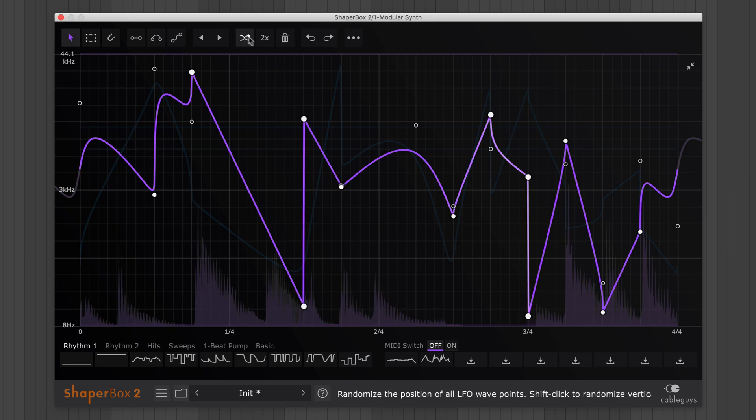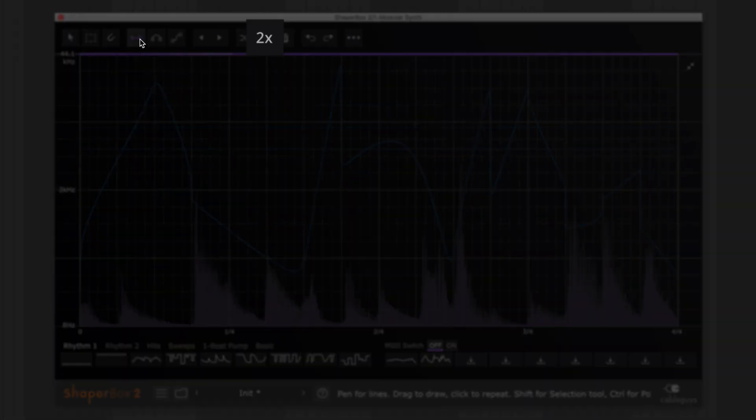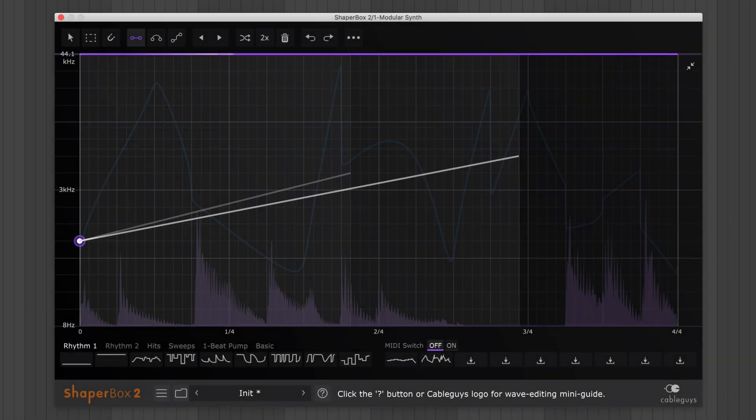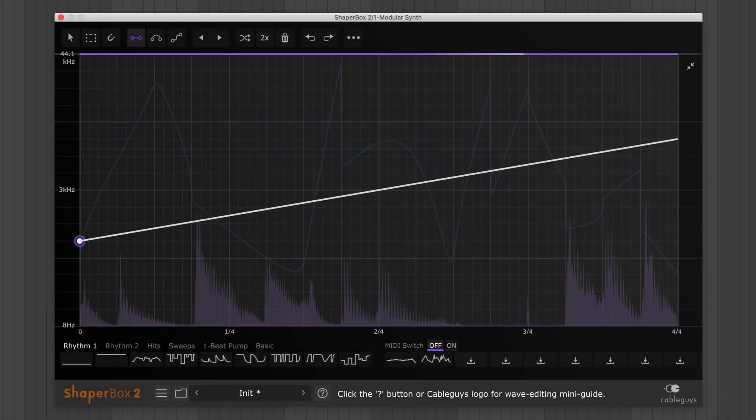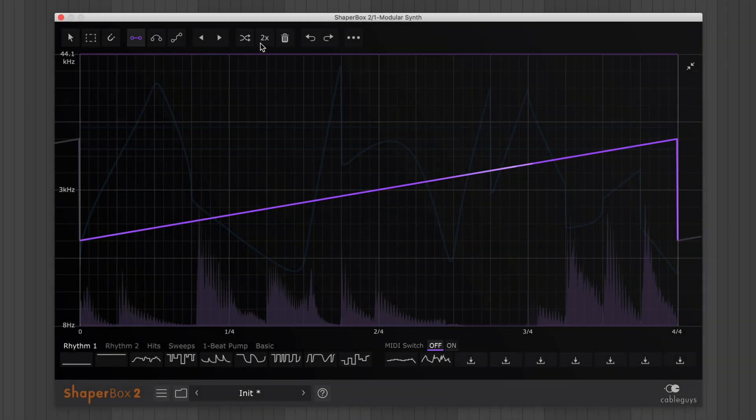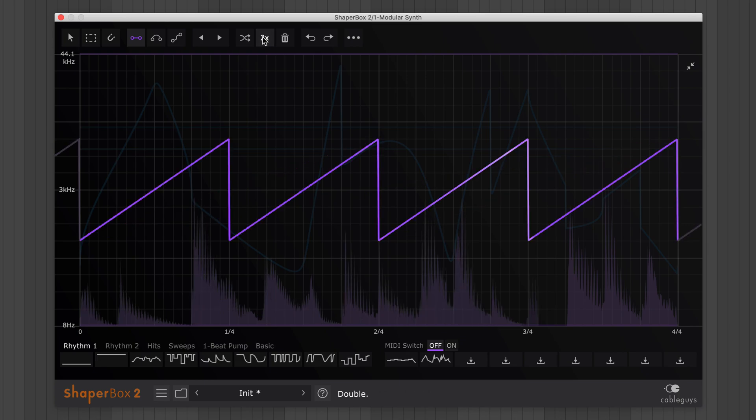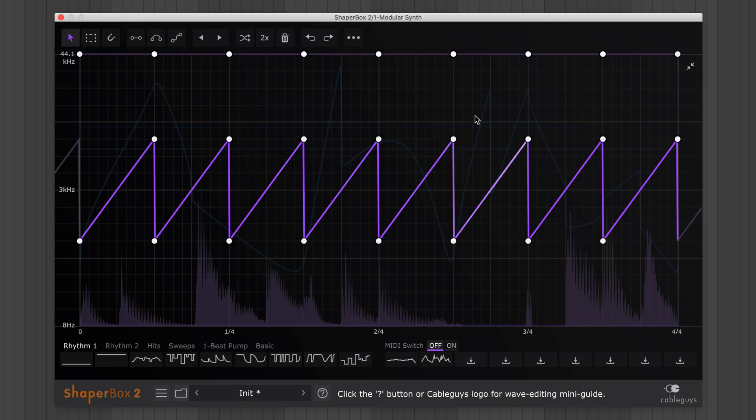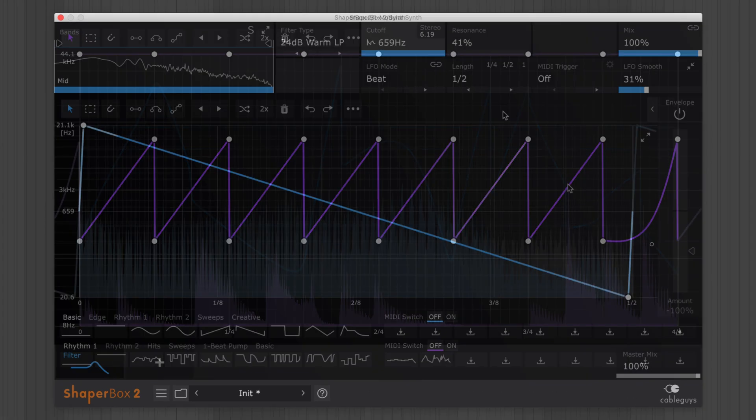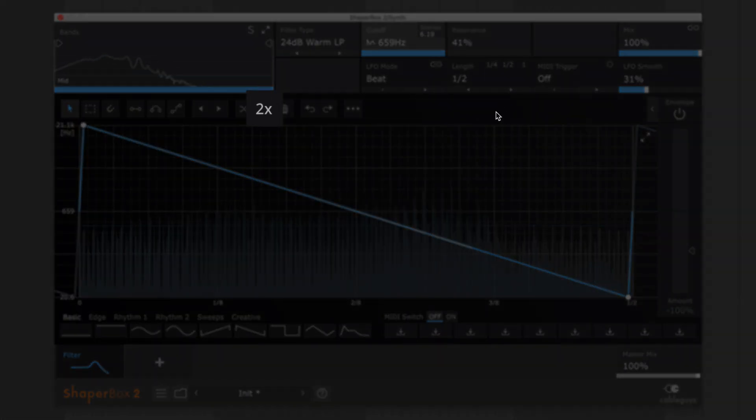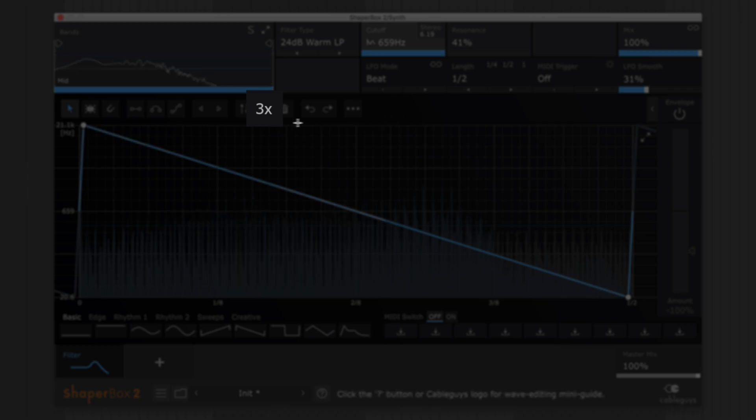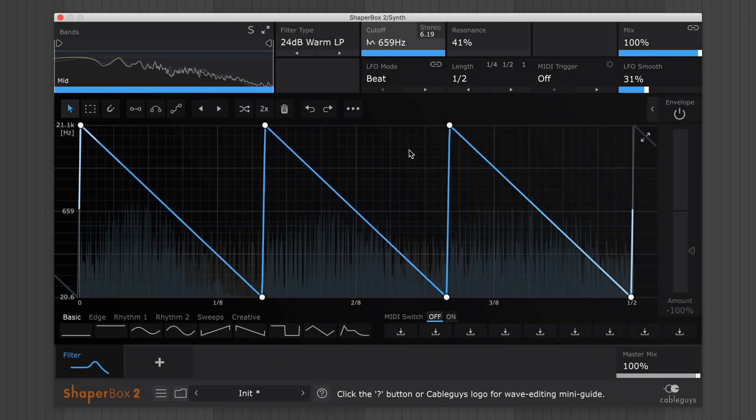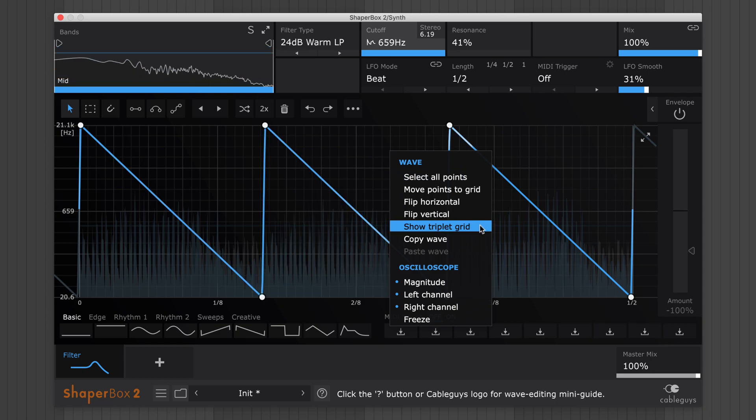Hit the 2x button to double-time the entire waveform. Use this to duplicate simple shapes, then create variations. Shift-click this button to triplet time, and select this option from the right-click wave menu to switch the grid to triplets.